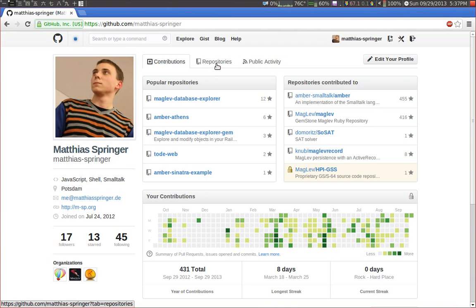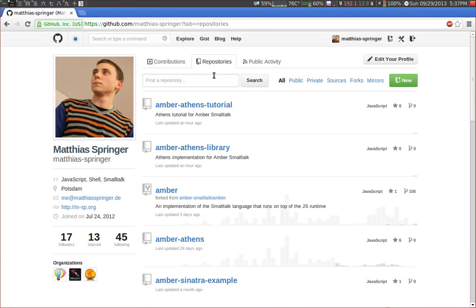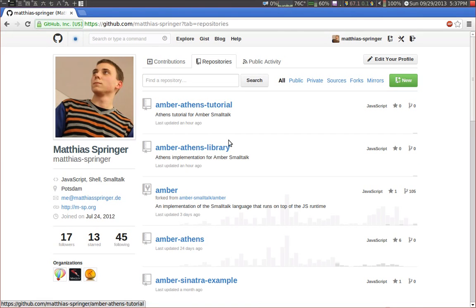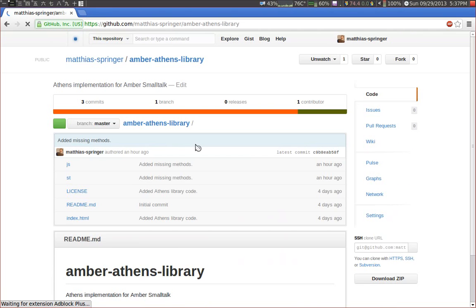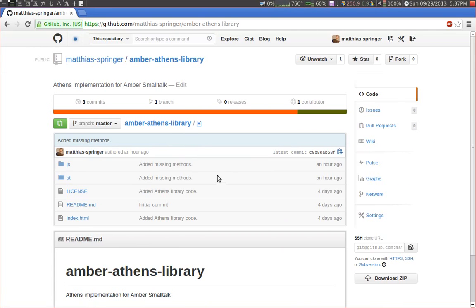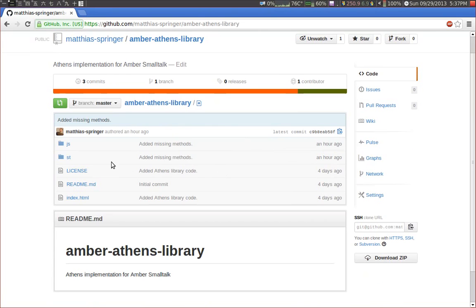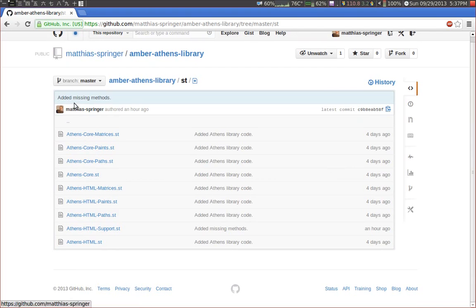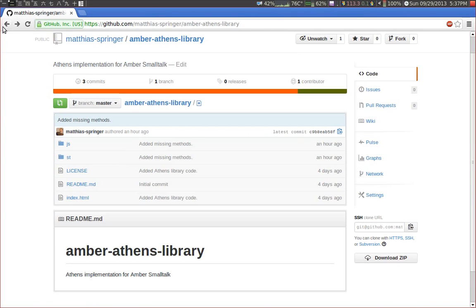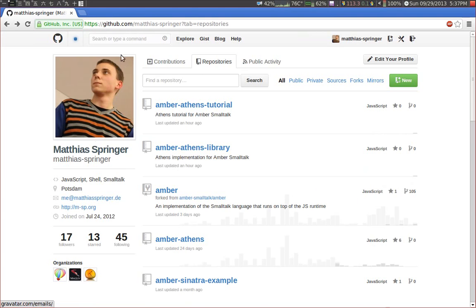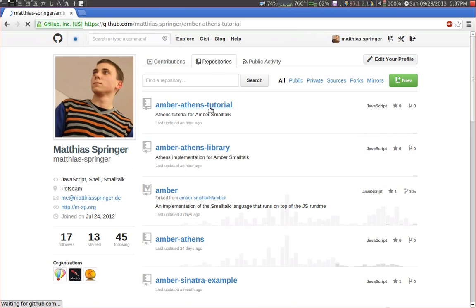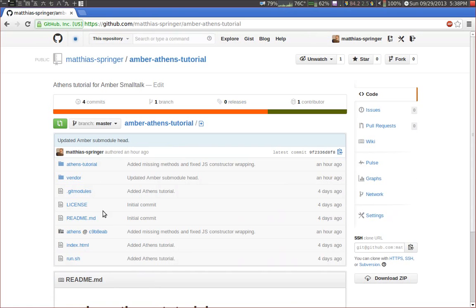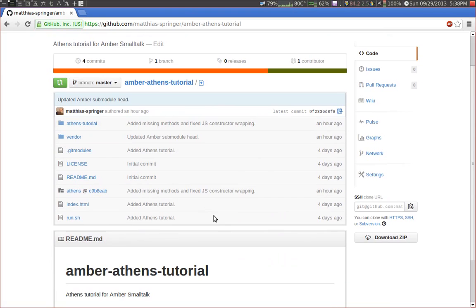So what do you need to get started? You need the repository and there are actually two repositories. The most important repository is Amber Athens Library and this repository contains the actual Smalltalk code. And as an example you can use Amber Athens Tutorial, and this will show you how to use Athens in existing Amber Smalltalk projects.